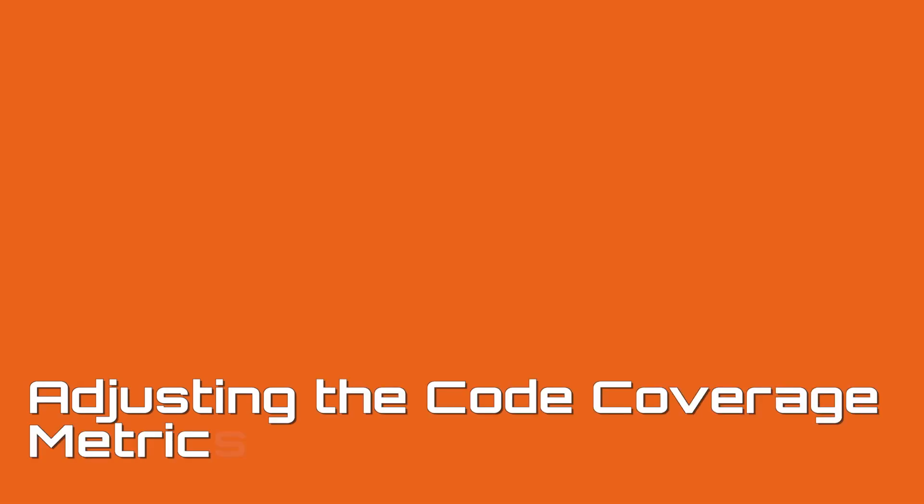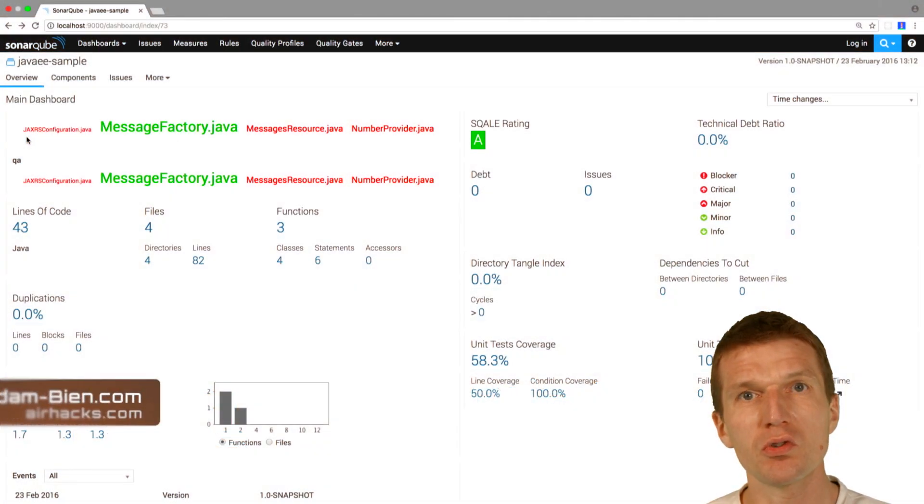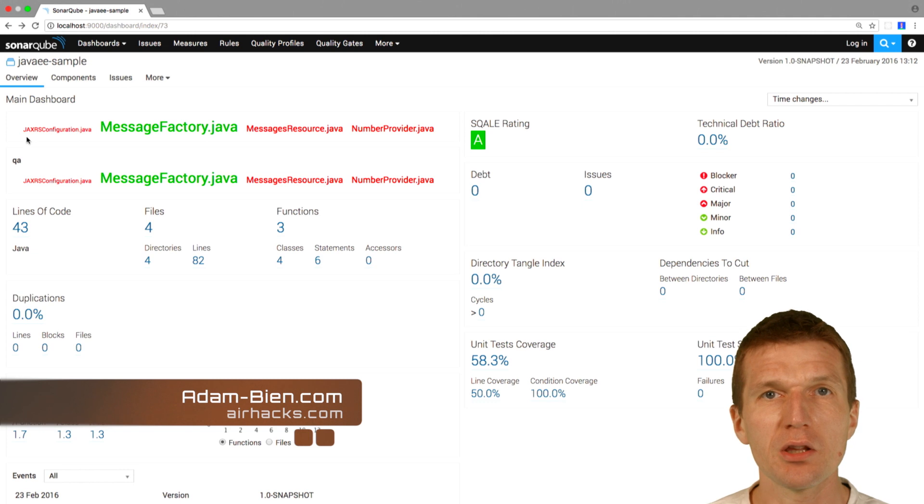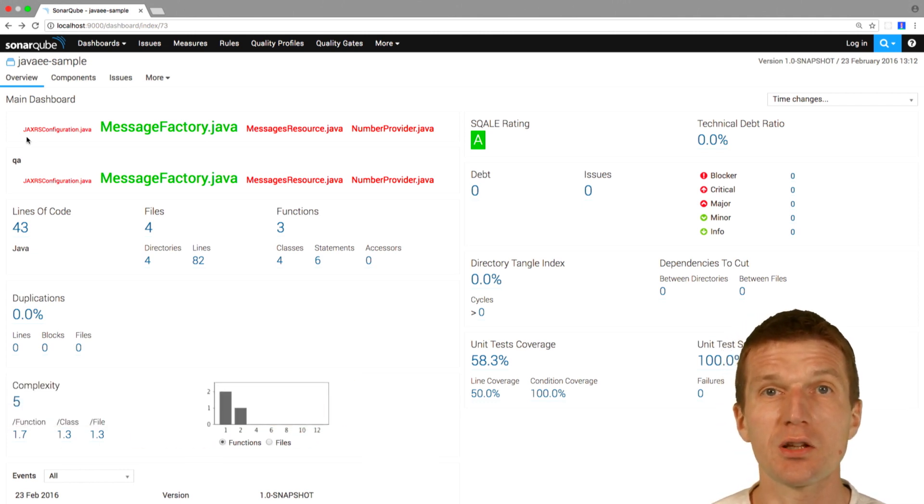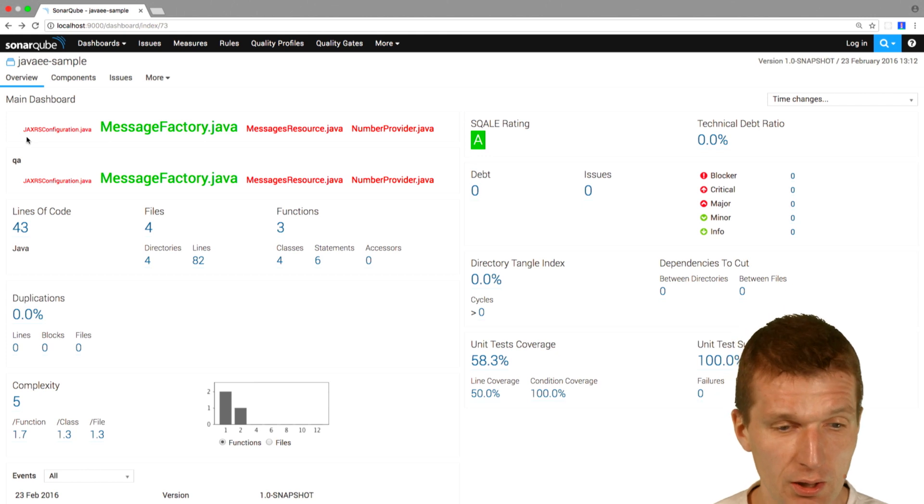Hello, my name is Adam Bien, and today I would like to show you how to increase code coverage without writing useless tests - unit tests for getters, setters, default constructors, or even toString methods.